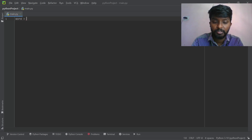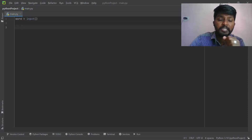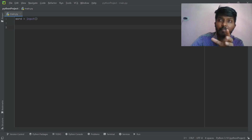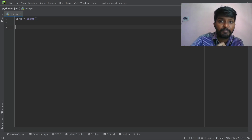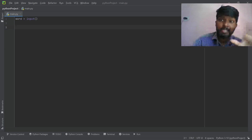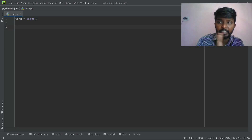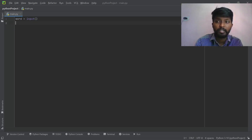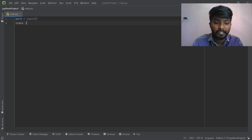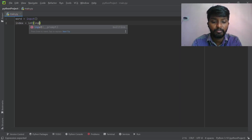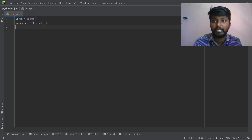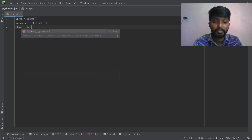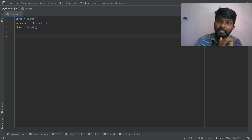Let's input first. Word is equal to input. Now we have a basic approach using slicing. Index is equal to integer of input. And then the character — car — is also input. This character can be printed in the word at the given index.